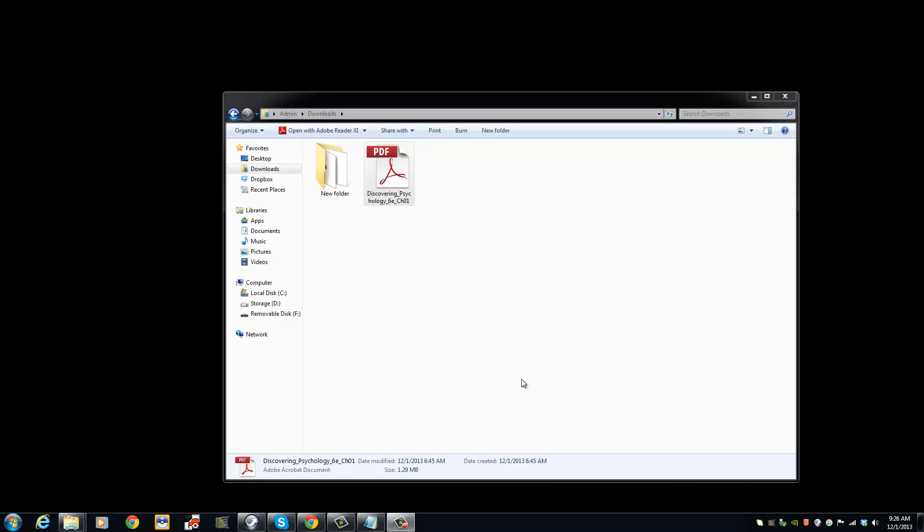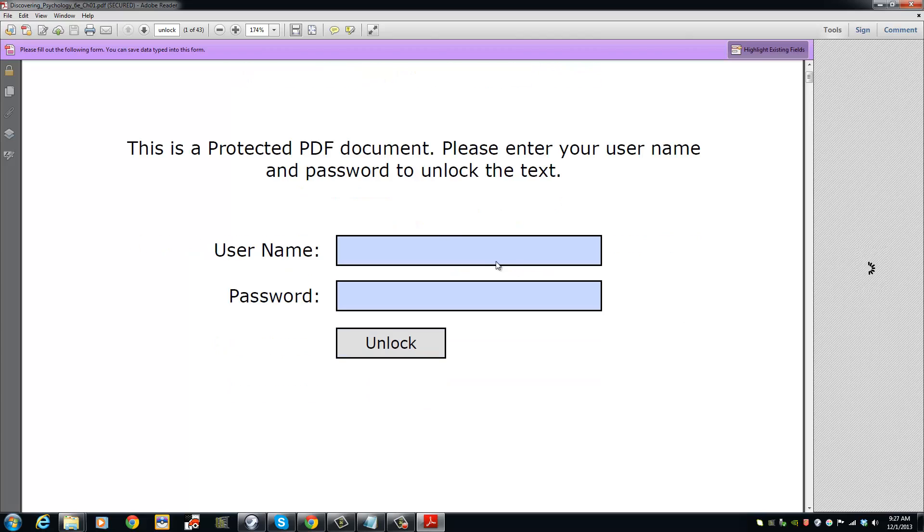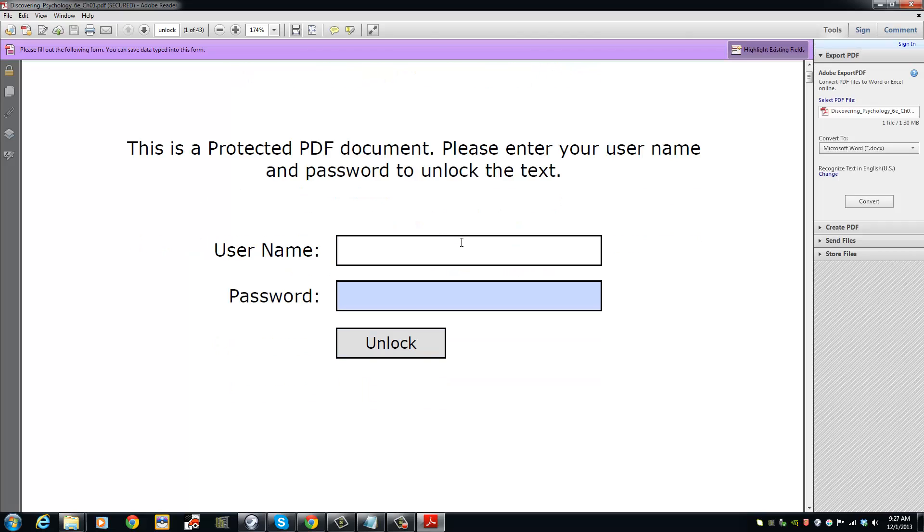In order for us to open a Vitrum protected PDF, we must have login information like the username and password. Go ahead and enter your username and password to unlock the document.